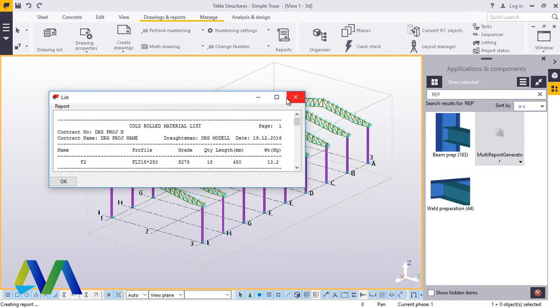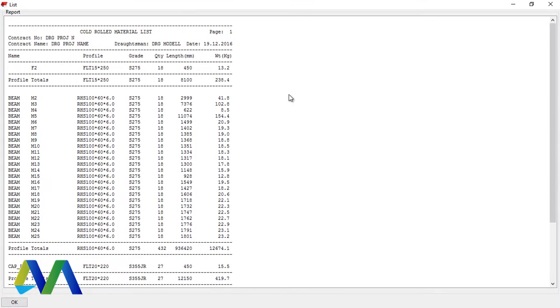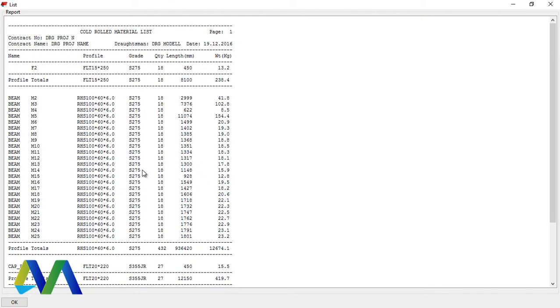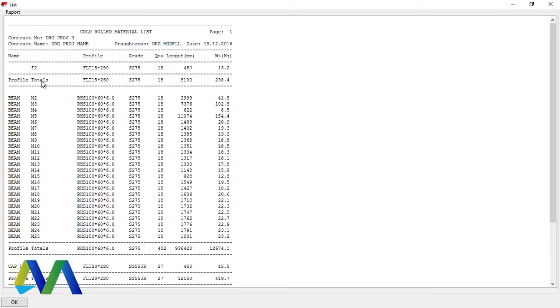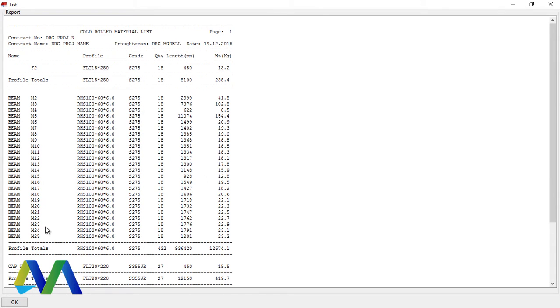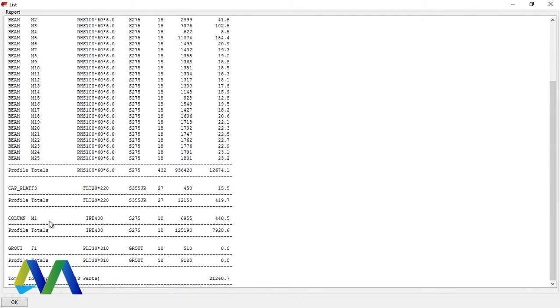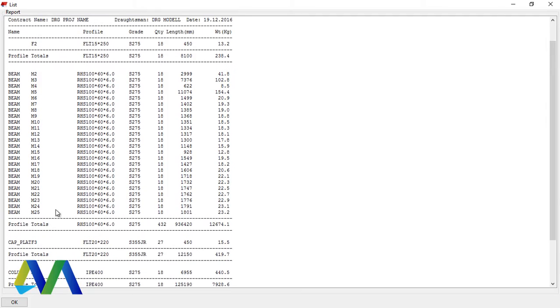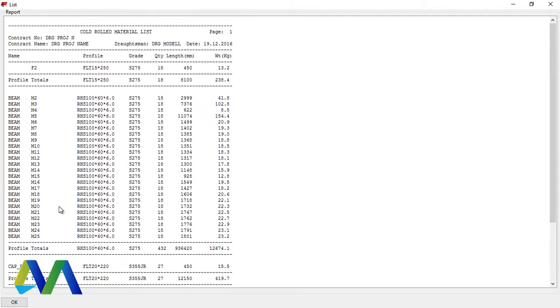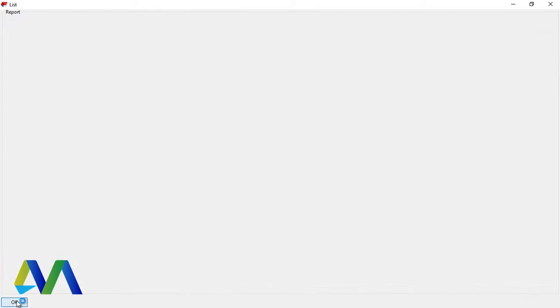Minimize that. Now if you're keen enough, you'll be able to see all this. This is what we've generated, properly numbered: Profile, Beam, Totals. Everything is here. It has also included the grout, but the grout we will delete once we've exported this to Word format. We'll go ahead and click OK.